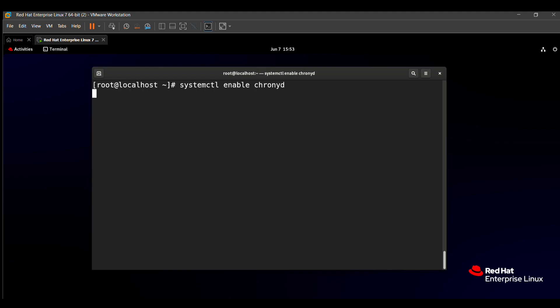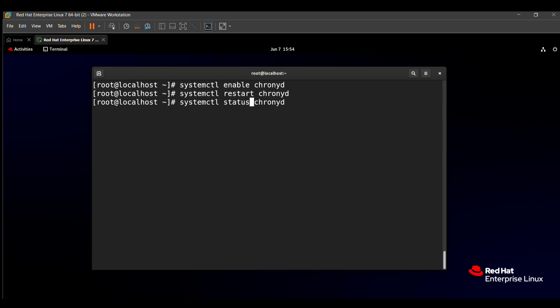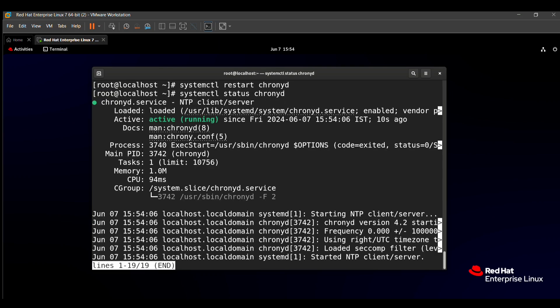After that, you need to restart your service. For restart, you need to just put restart instead of enable. Then to see if our chrony service is enabled or not, you can just type status instead of restart. After here, you can see our service is also loaded and active.